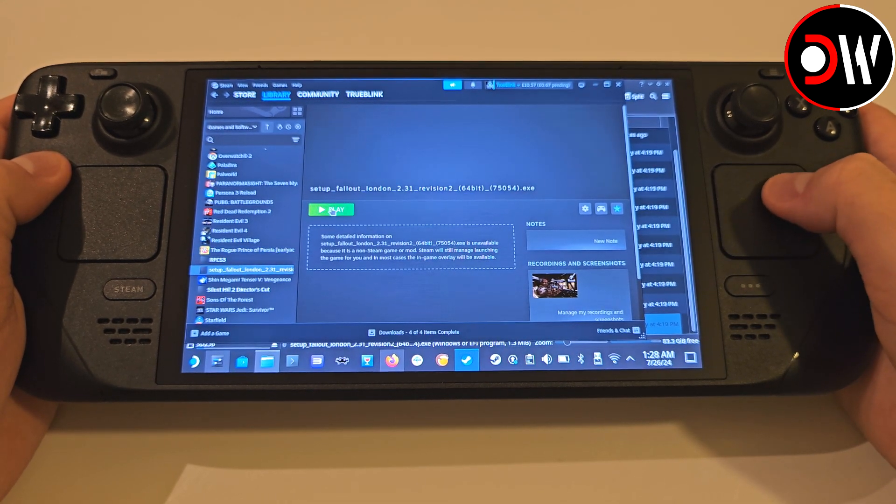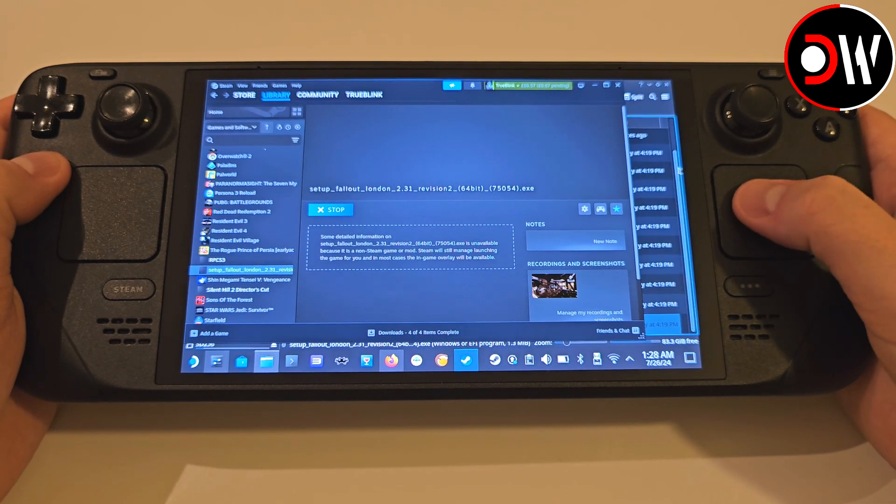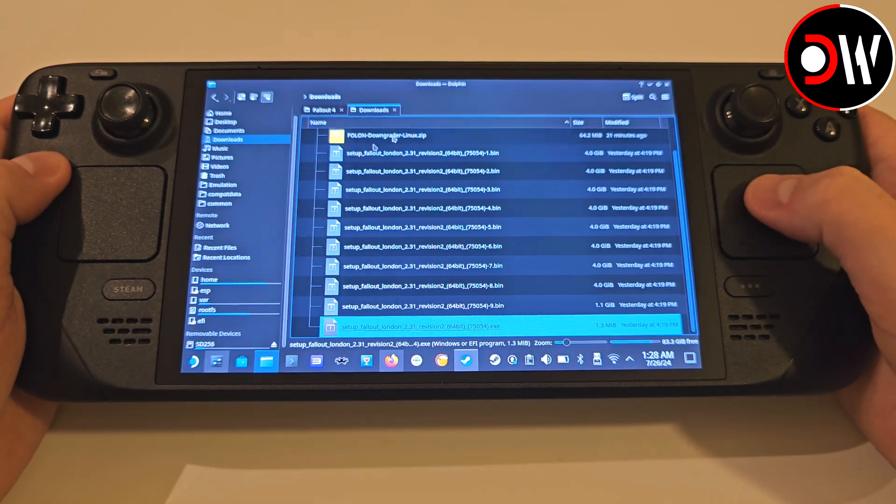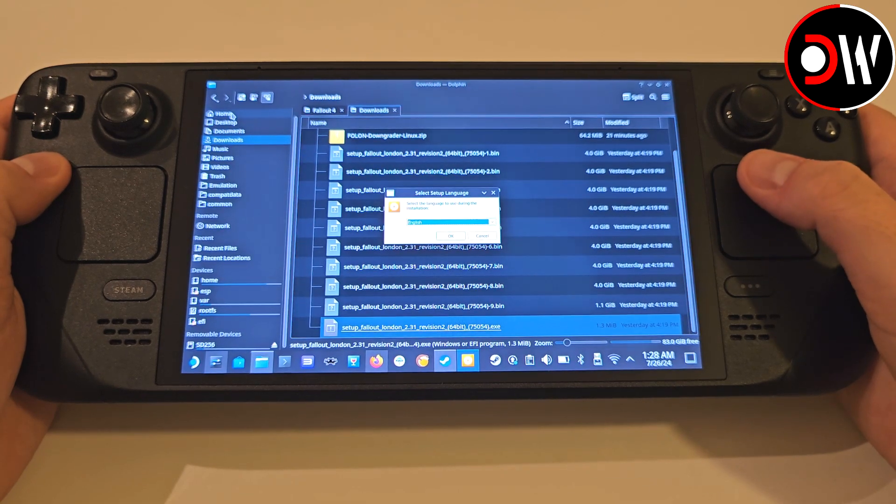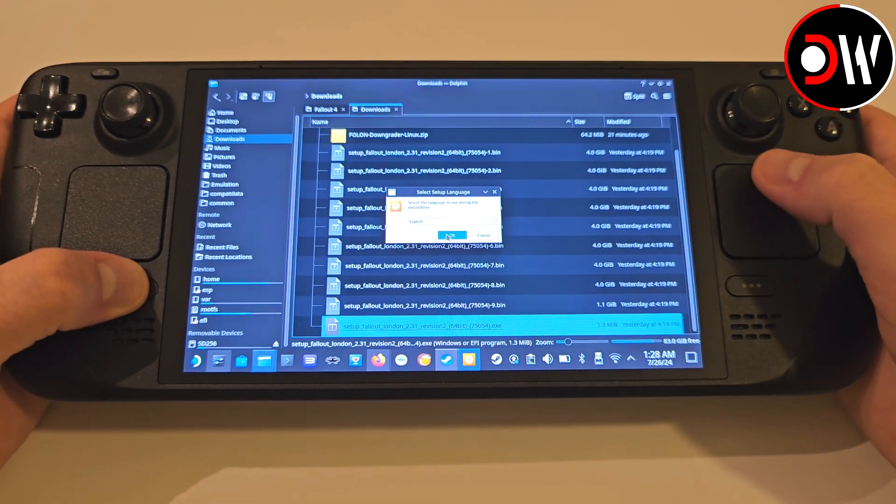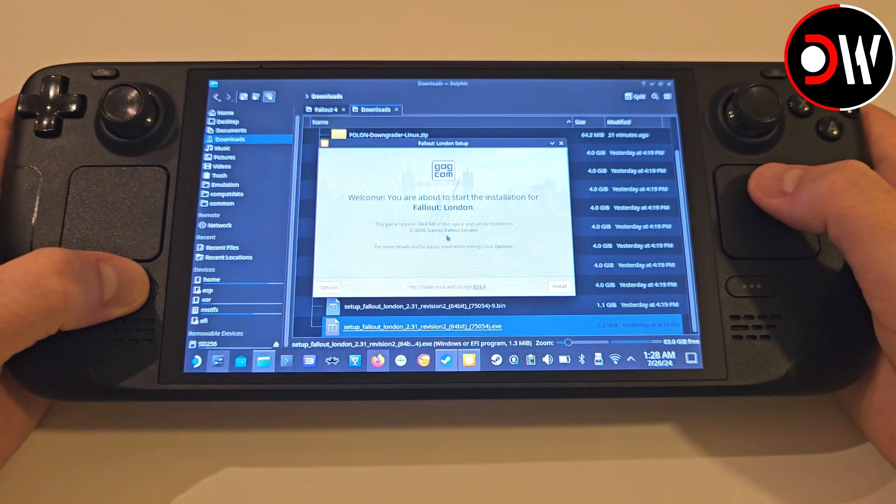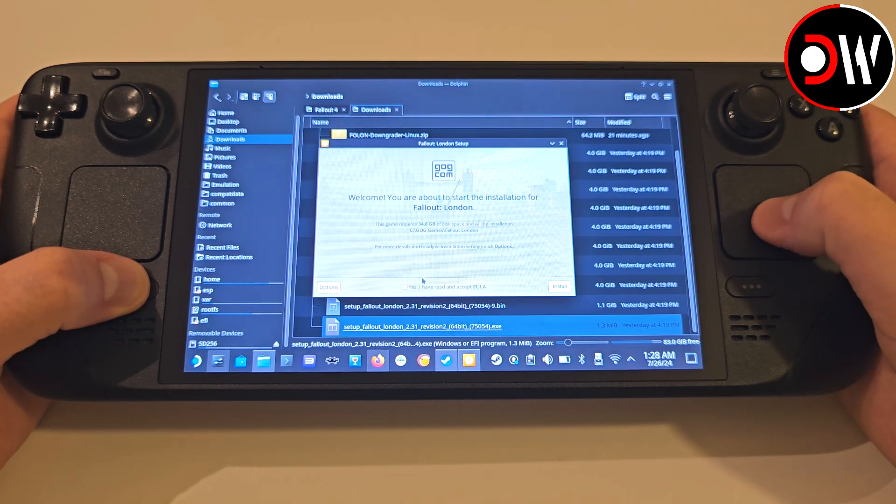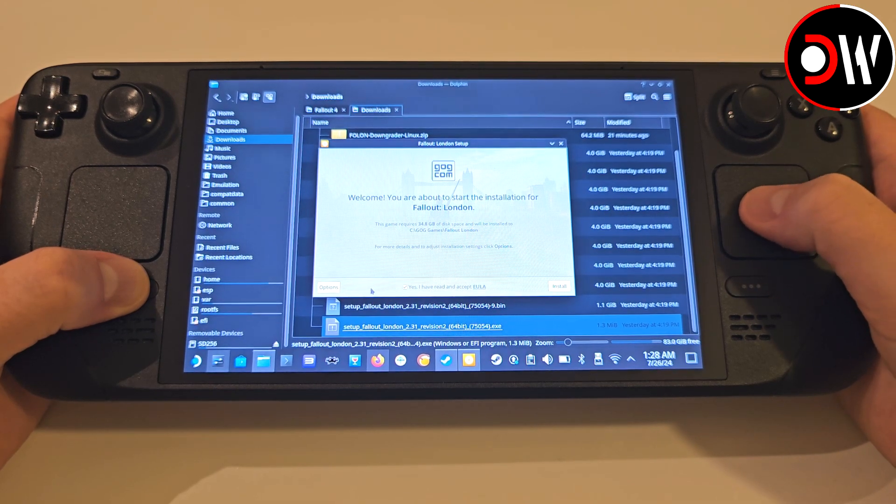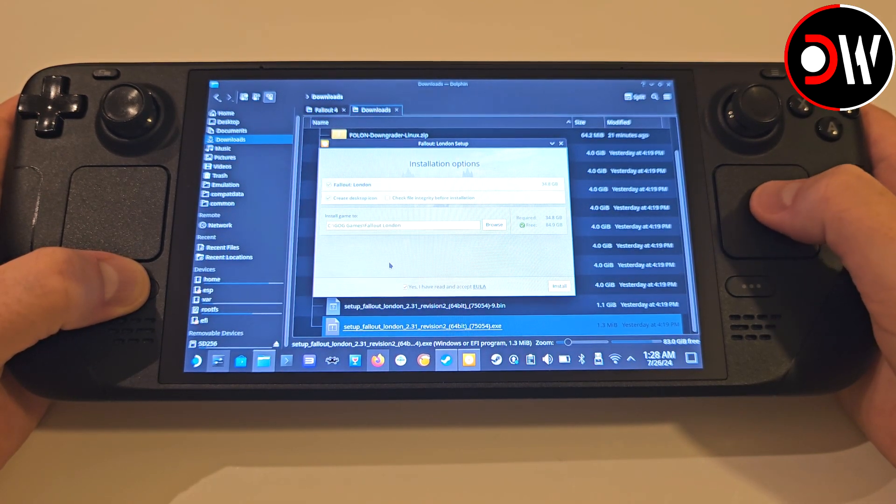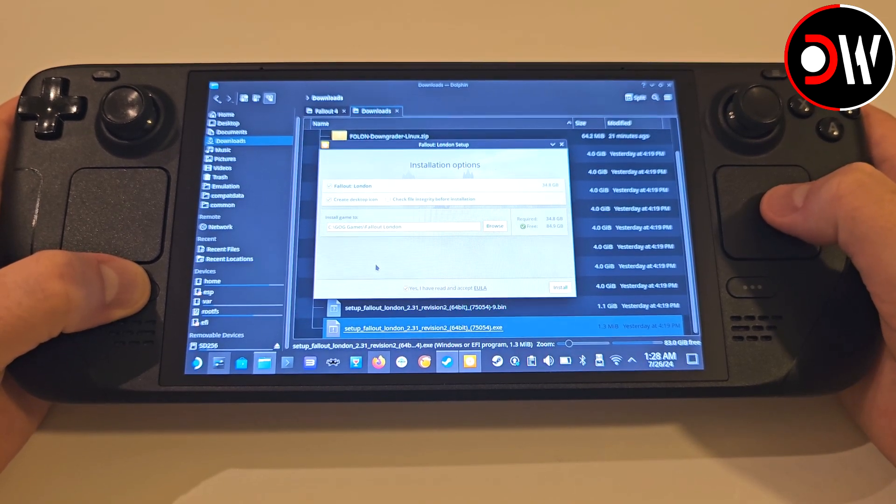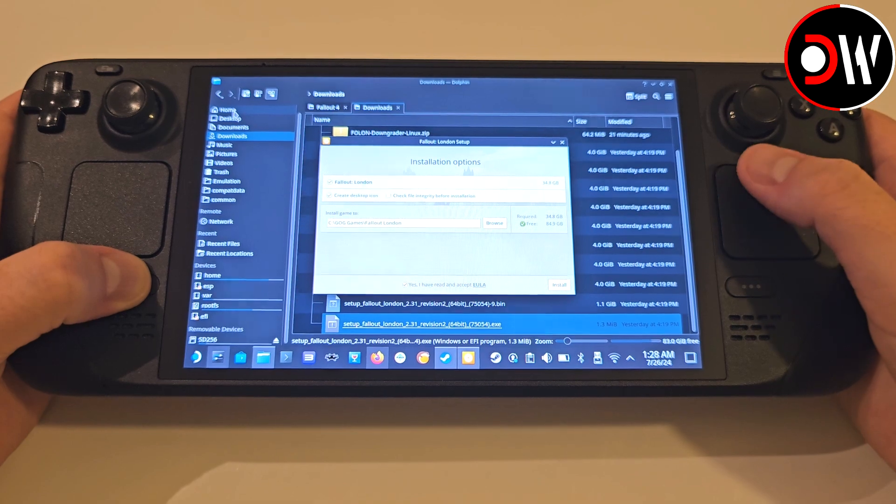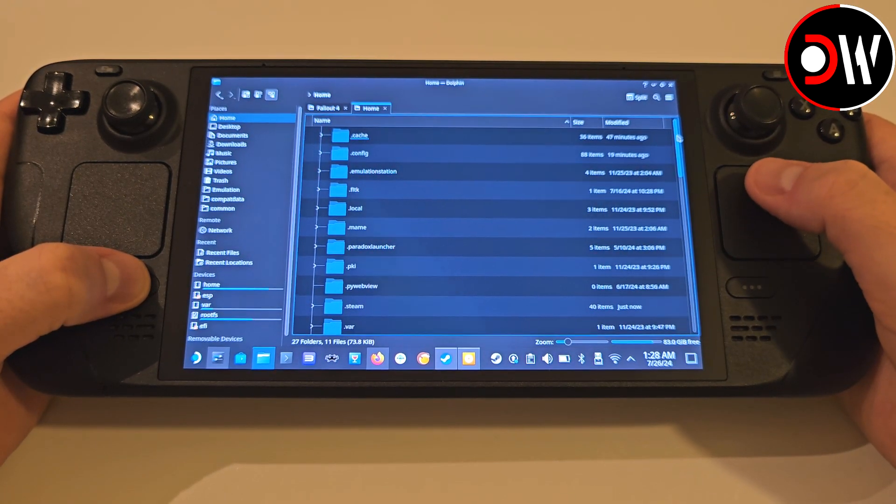Close this window, and press Play on the setup.exe. As the installer loads, hold the Steam button to activate the trackpad. Press OK on the language selection. Agree to the terms, but before installing, we need to do two things. Firstly, click on the Options button in the installer to understand that Fallout London wants to install to a Windows directory, which we're going to easily find right now.